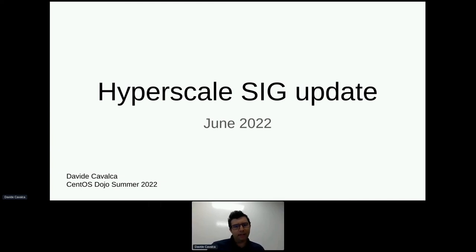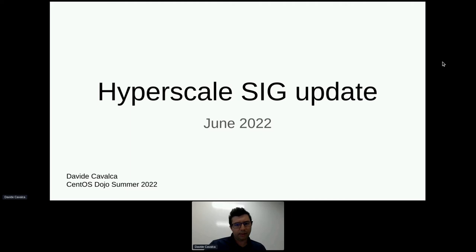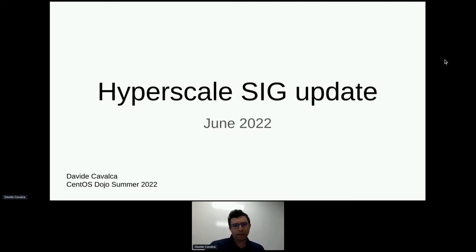Hello everybody, and thank you for coming. This is the update on what the IPRESC SIG has been doing in the last few months. I've given versions of this talk in the past, so some of these will probably look familiar. I'll try to have a mix of general introduction and new content.